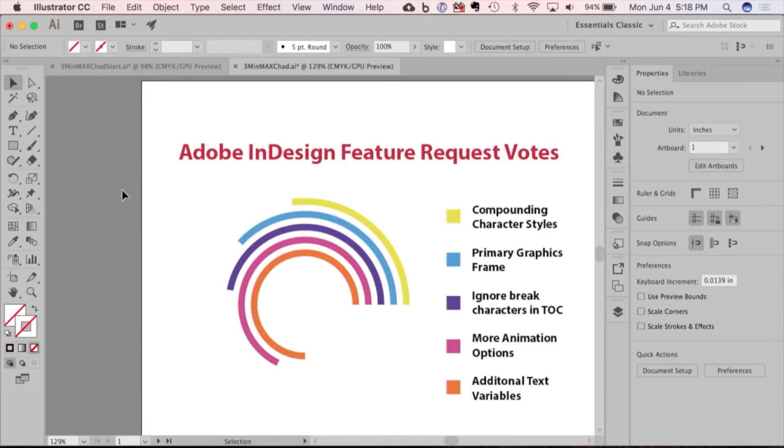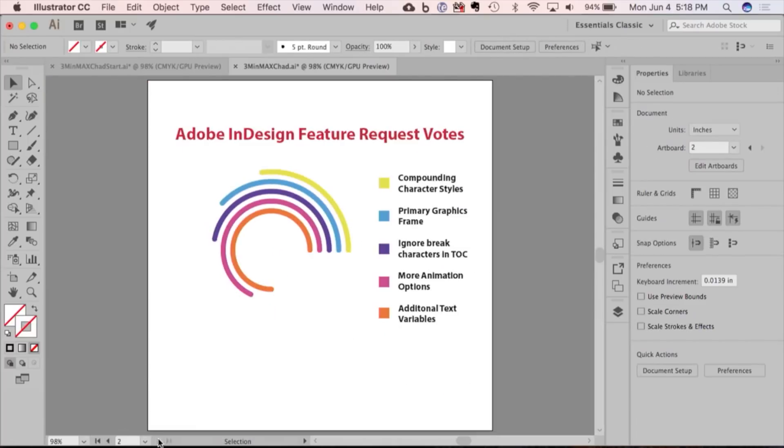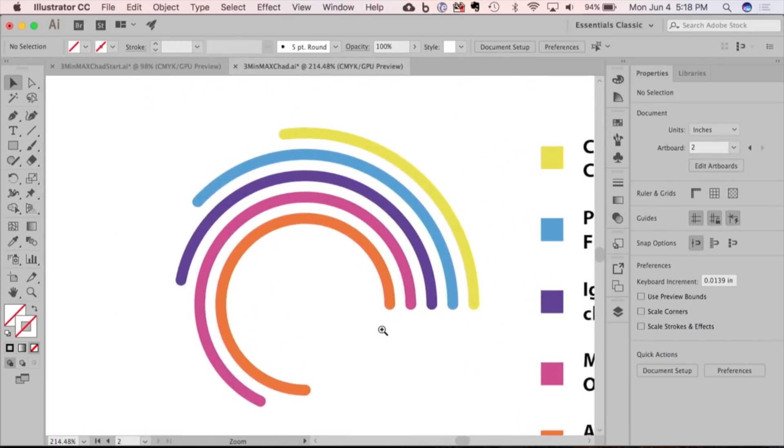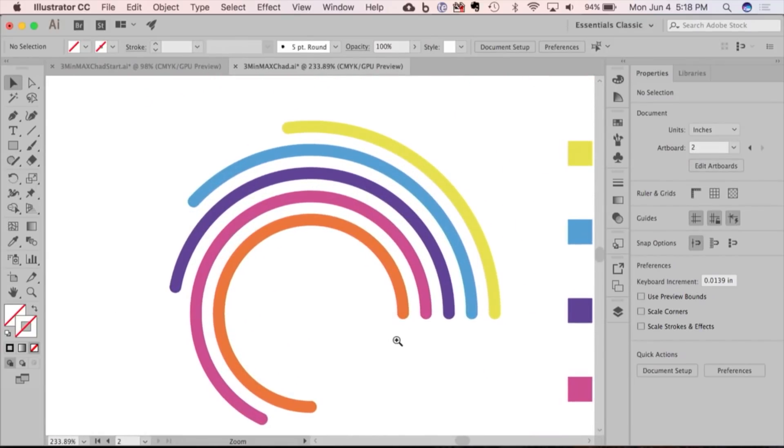And if you use the shape builder tool, you can even create these nice little organic rounded corner shapes as well. With nine seconds to spare!